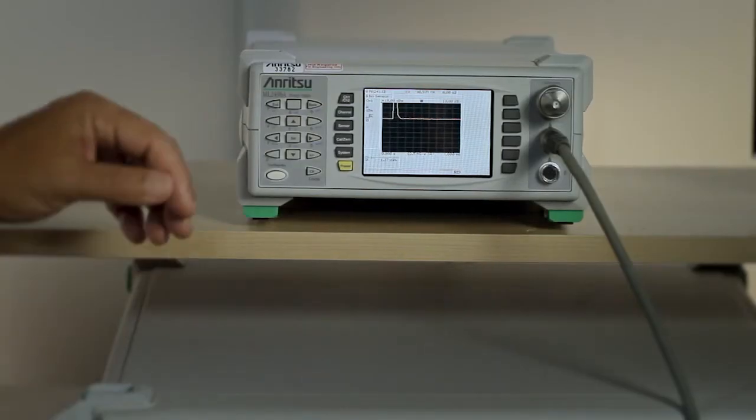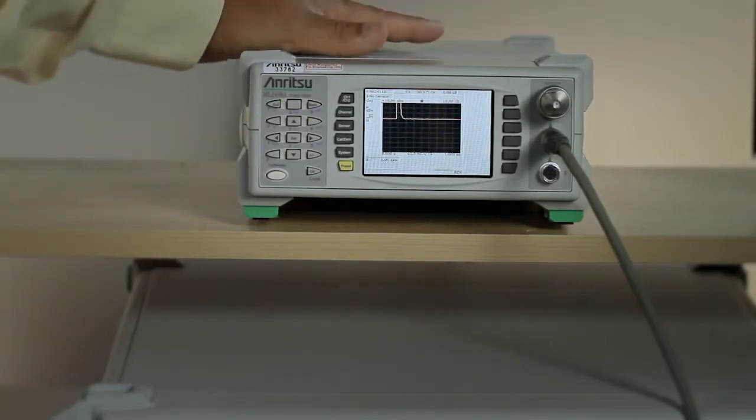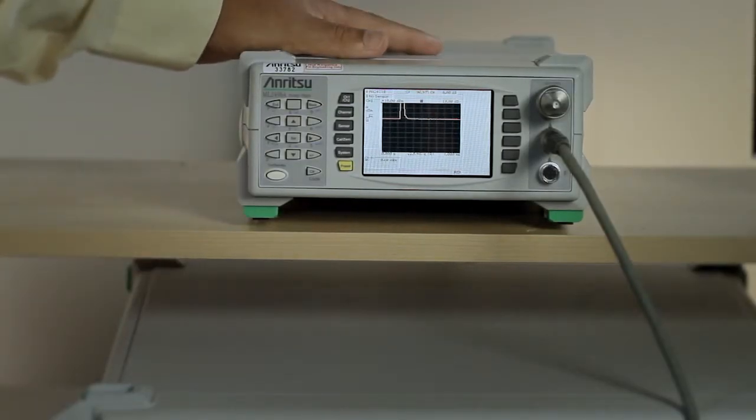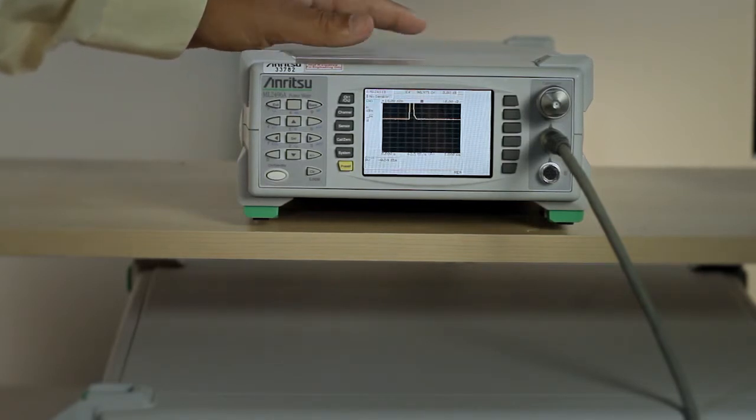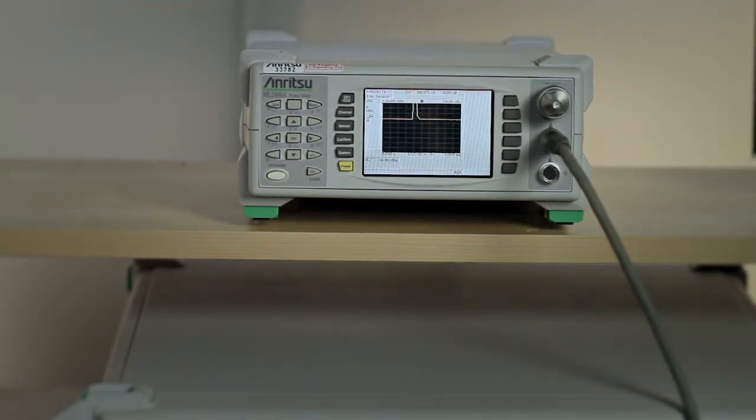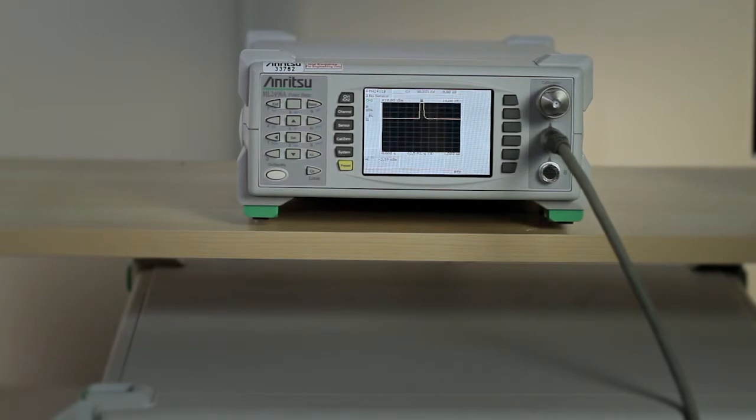To measure the radar signal, we will be using an NRITSU ML2496A pulse power meter and the NRITSU MA2411B pulse power sensor.